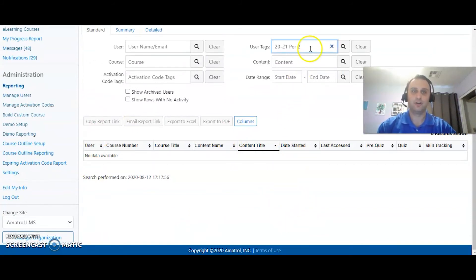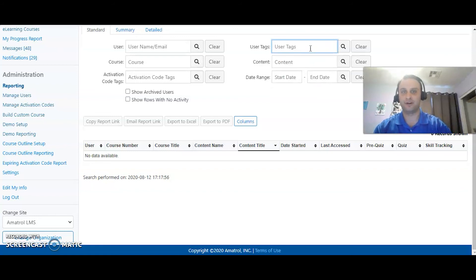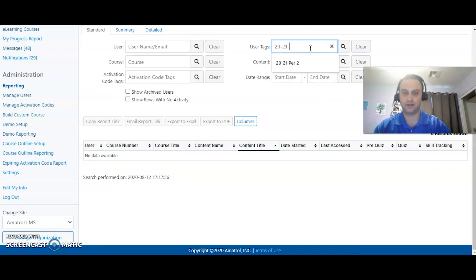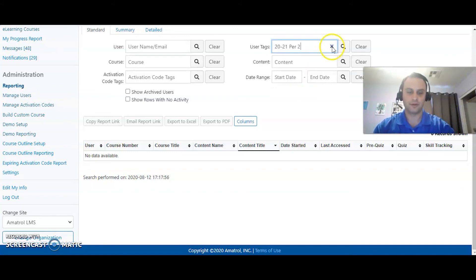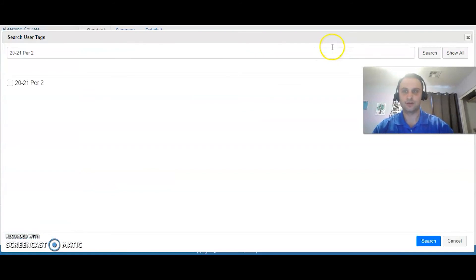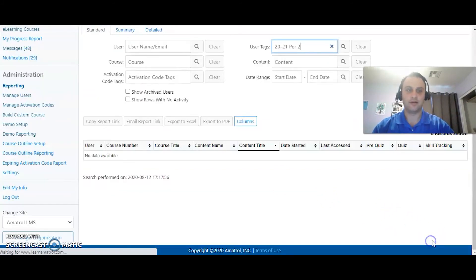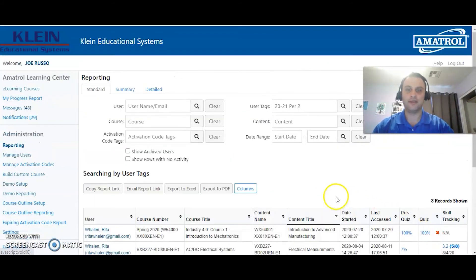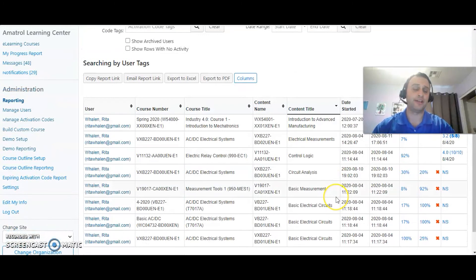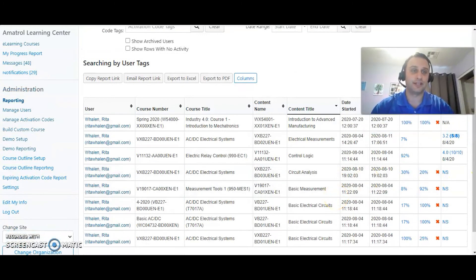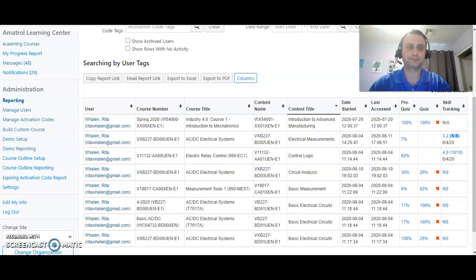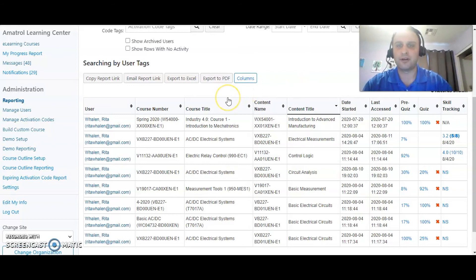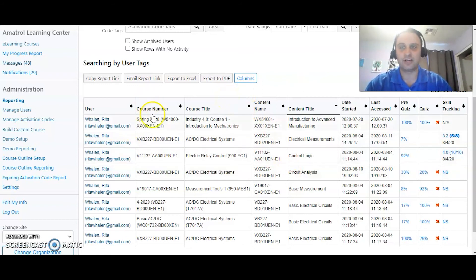Or I have another tag for her and that is 2021 period 2, search. And so now once again I'm only looking at one student because I don't have students anymore, but if I was going to look at the whole class now then I can look under that tag as well.